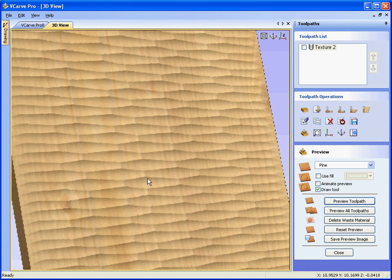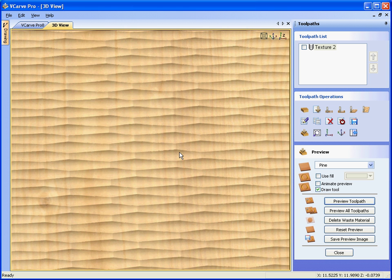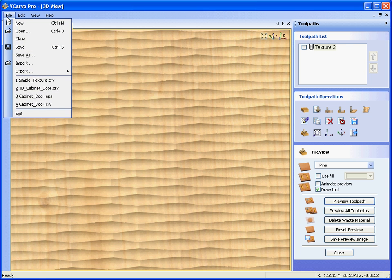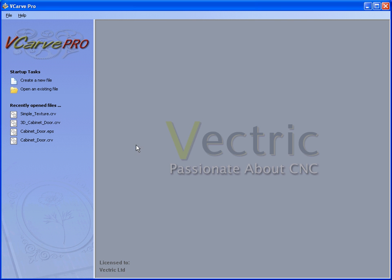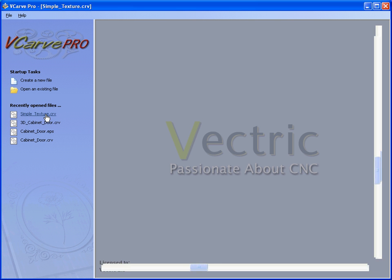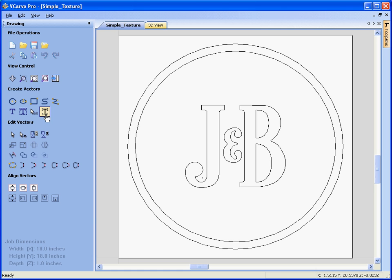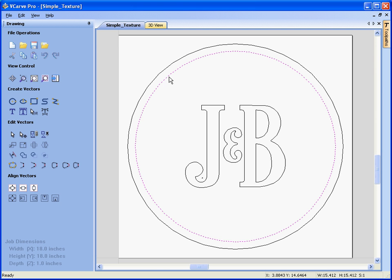Ok, so that's looked at texturing a complete area, let's just look at texturing a selected area, for example on a sign. So we say file close, there's a file in the samples folder called simple textures, say we wish to texture between the inner circle and the logo.